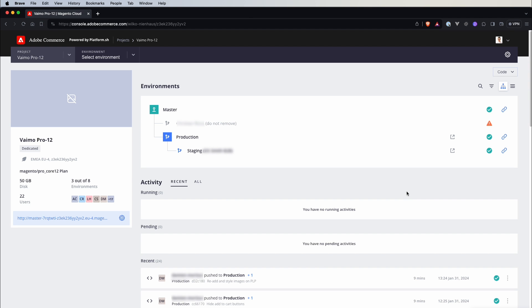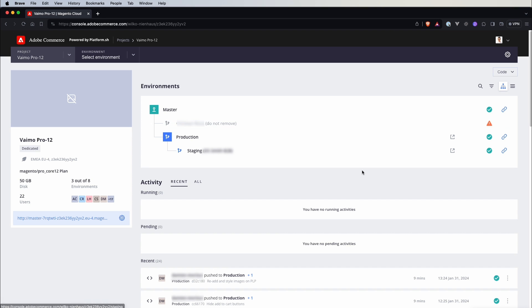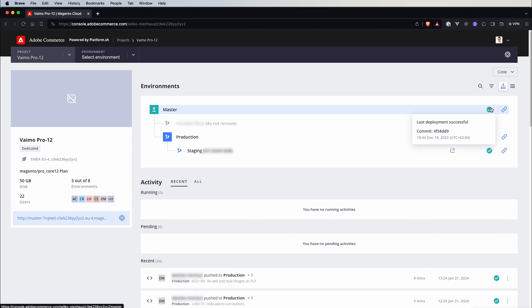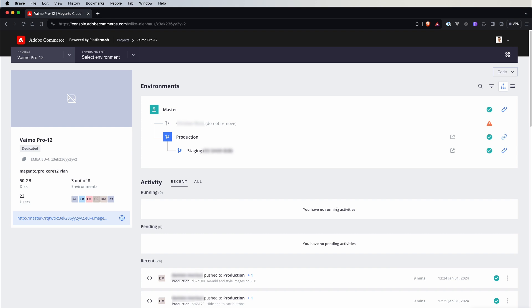If you have ever worked with Adobe Experience Manager I believe you can feel at home because this layout is similar to that one if I correctly remember. So on the left we have some basic information about our project so the same information like how many users, environments and storage and here on top we have a list of environments and here is the latest status of our specific environment and here is the activity list so what has happened in those different environments.